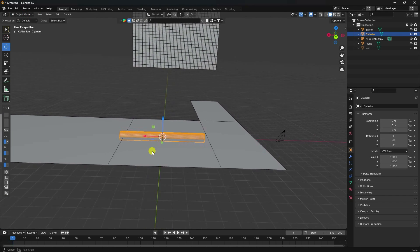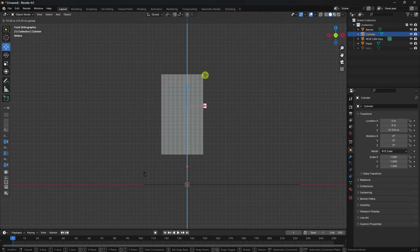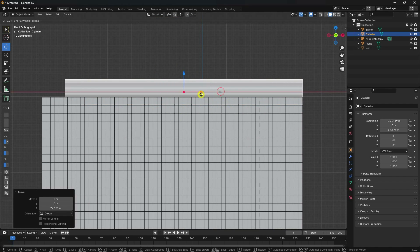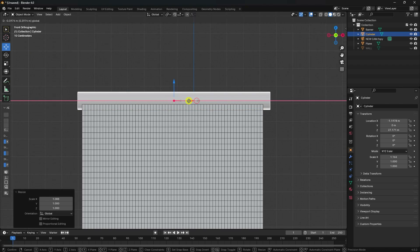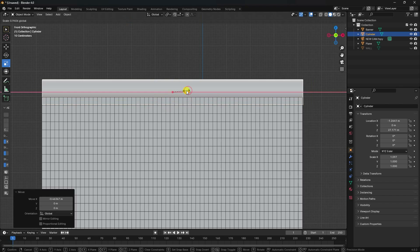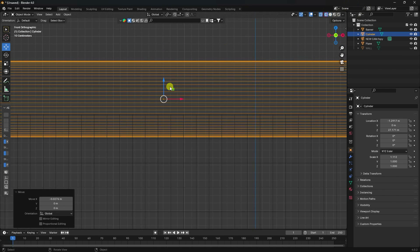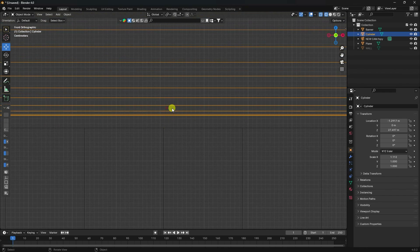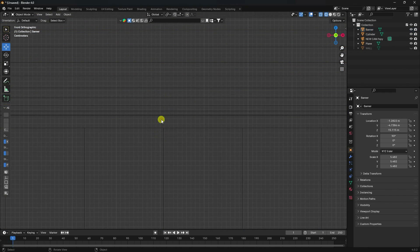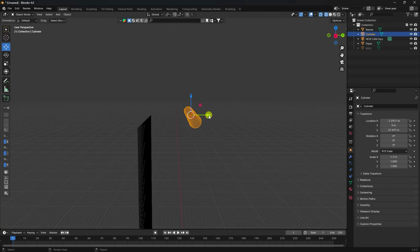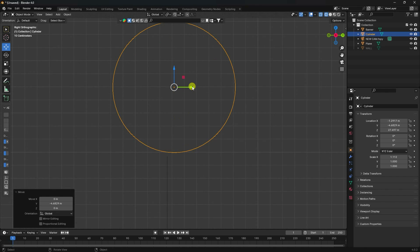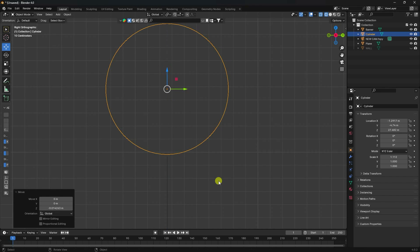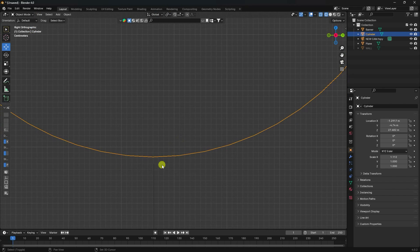In Edit Mode switch to object, press 1 to go front view. Make sure the cylinder doesn't overlap the plane. Increase the cylinder height as needed. From the top view, check that the cylinder, banner plane, and floor plane are all properly positioned with no overlap.